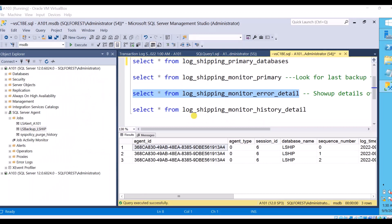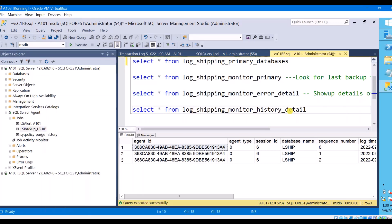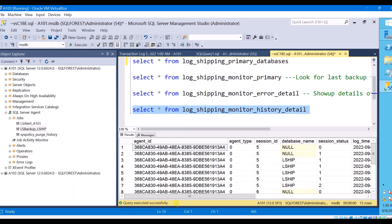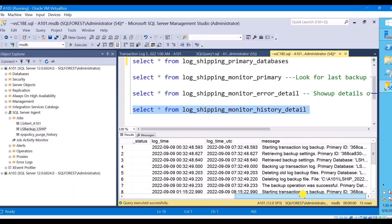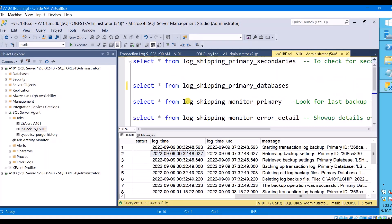Next is the backup job history. Normally when you want to view the backup job history you right-click on the backup job and view the history. You can also do the same thing by querying this table — it will list you the backup job history, showing what has happened for that backup job at each time step. These are the tables checked at the primary server instance.